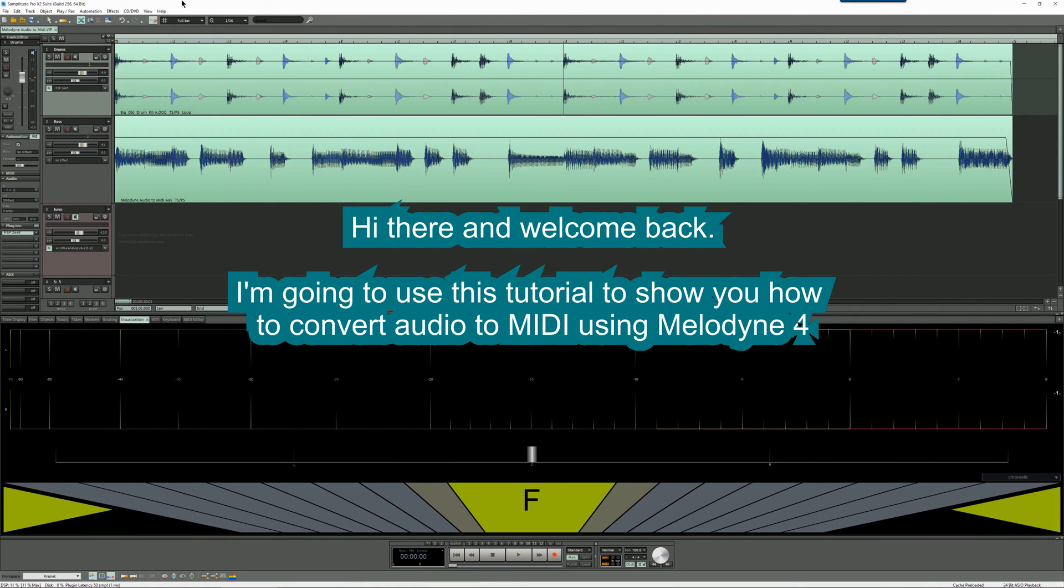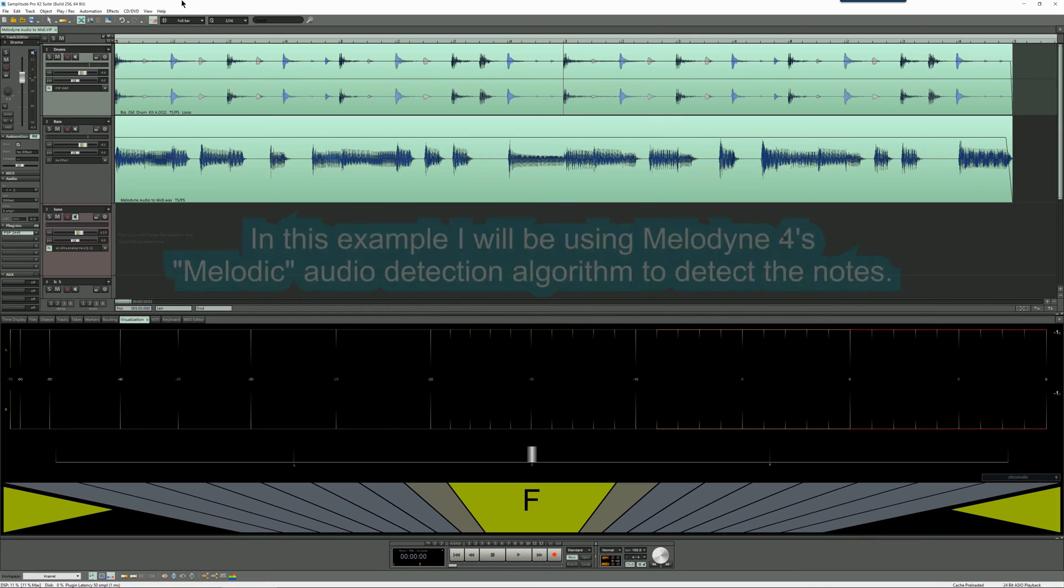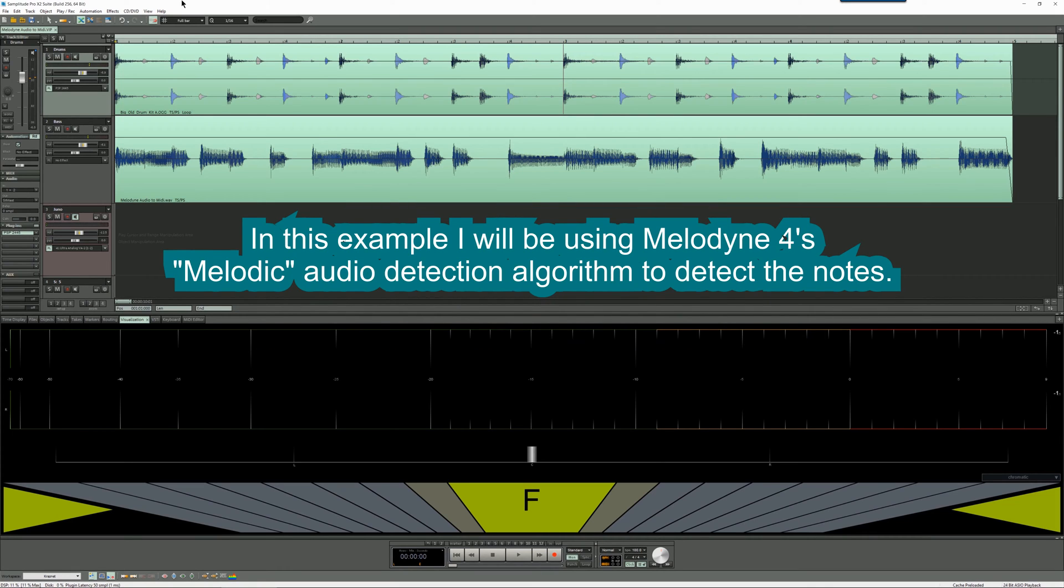Hi there and welcome back. I'm going to use this tutorial to show you how to convert audio to MIDI using Melodyne 4. In this example I will be using Melodyne 4's melodic audio detection algorithm to detect the notes.